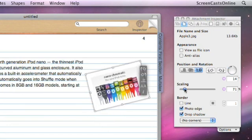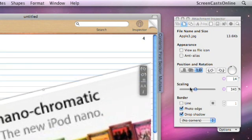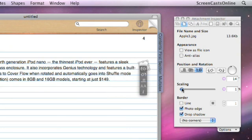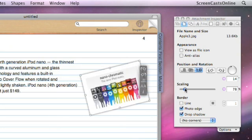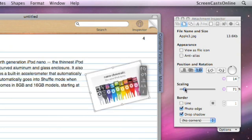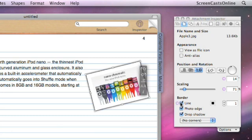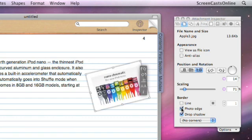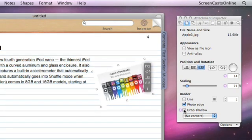There's also a scaling control, so we can change the size. Put that back up to about there. And then options to control the border. So we can put a line around the border, we can give it a photo edge by default. But if we remove that, we remove the white margin around the edge of the image. And also, we have a drop shadow that we can switch on or switch off.